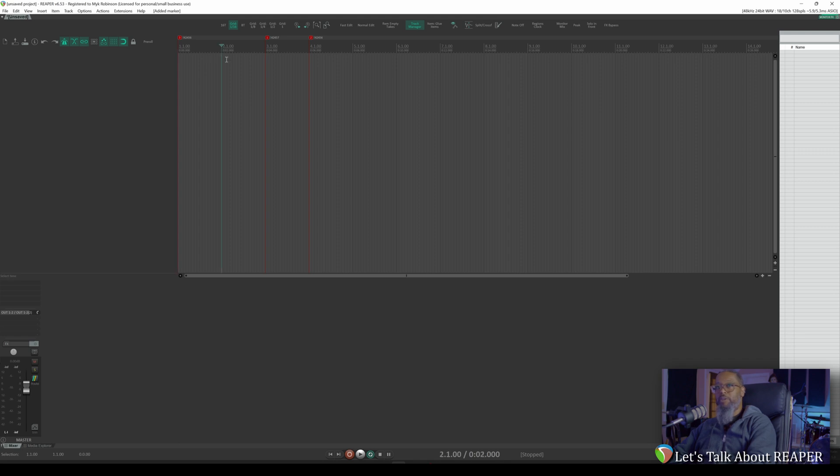Now let's start at measure two. We should have single speed, followed by double speed at measure three, and finally returning to single speed at measure four.